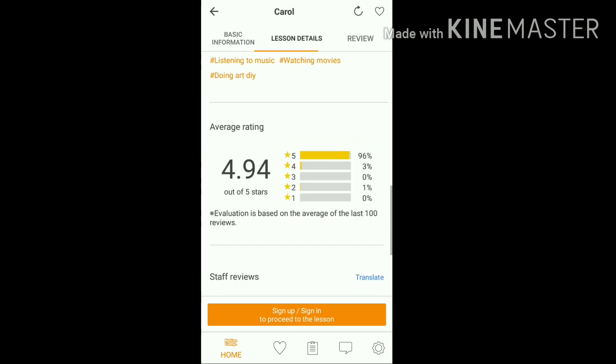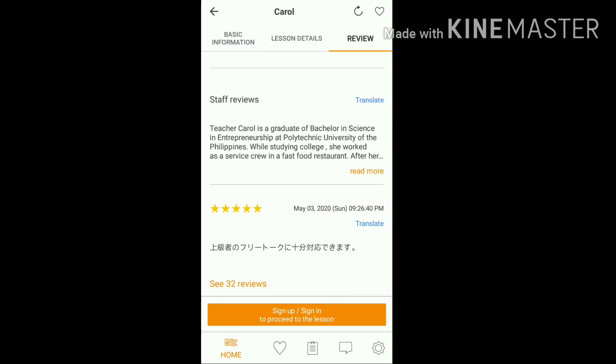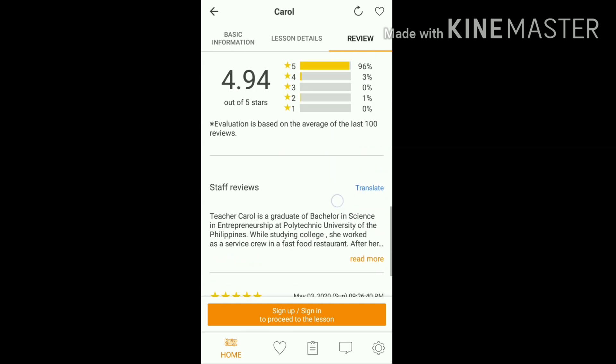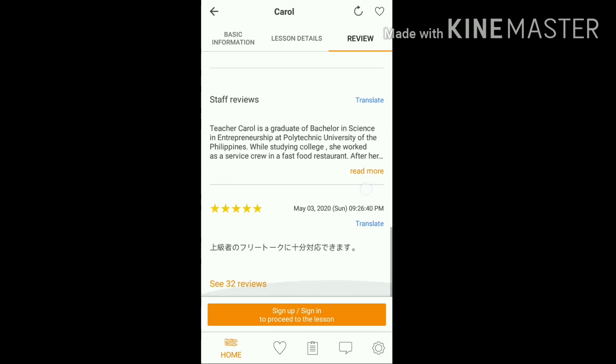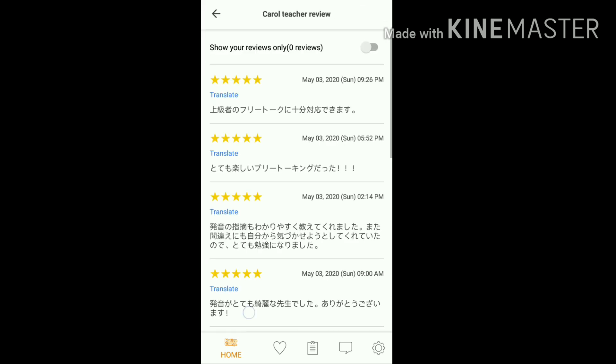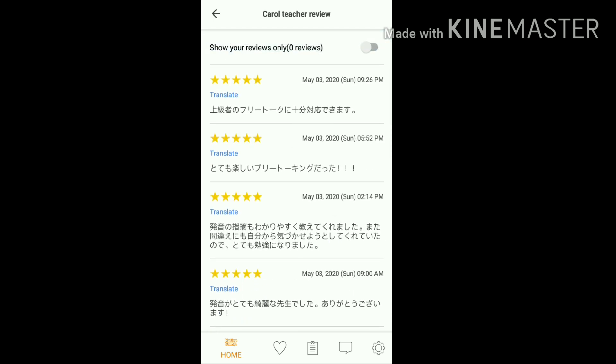That's the third way to check your profile using the mobile app — it's more convenient because you don't have to log in to your PC. The reviews and ratings are updated every Monday, so you will be able to see the new reviews and comments every Monday. That's the end of our tutorial on how you can check your ratings here at Native Camp.